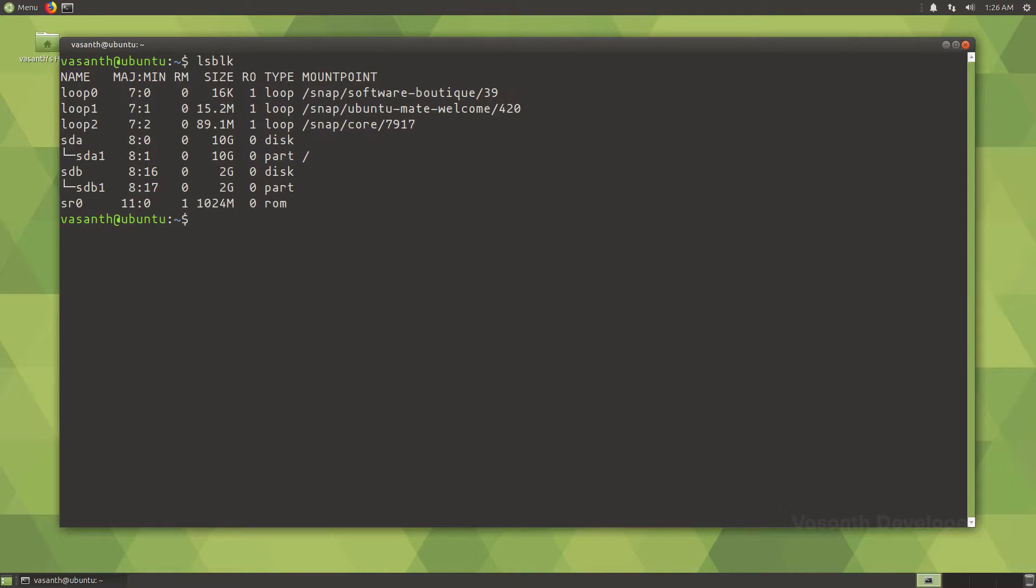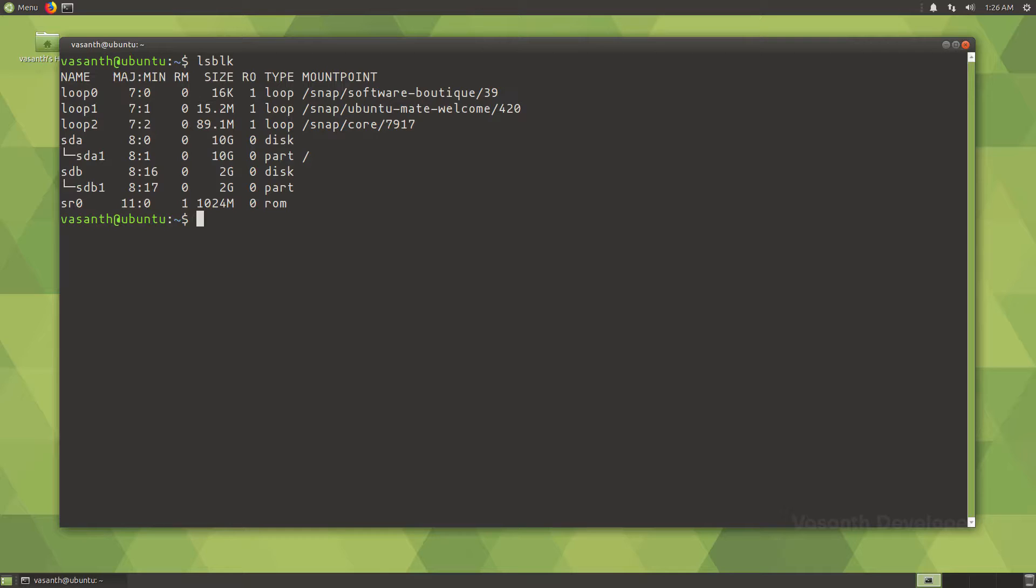Here you will see the device or partition name, its size, whether it's read-only or not, its type and where it's actually mounted. Note that drives don't have a mount point as they cannot be mounted directly. At least one partition is required in a drive to make it usable.